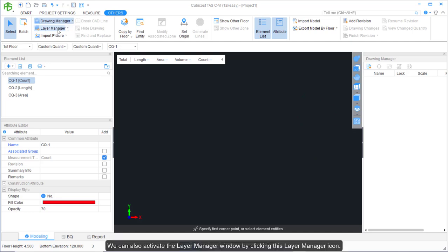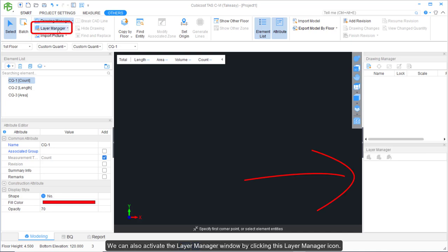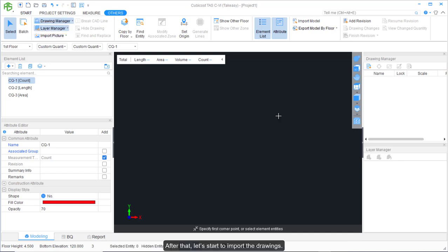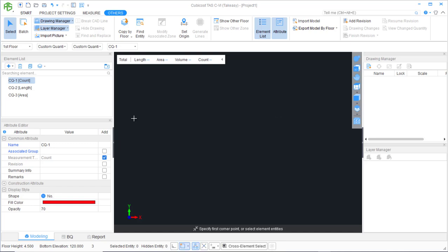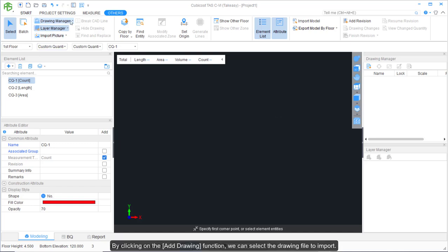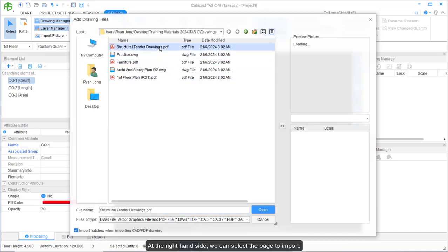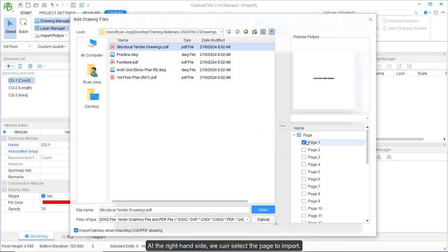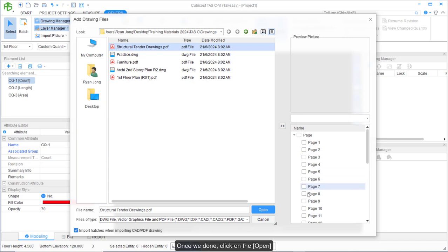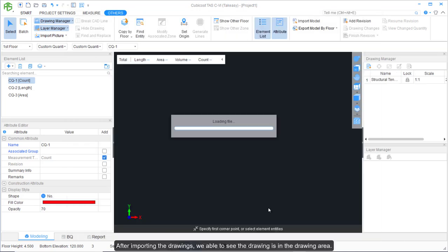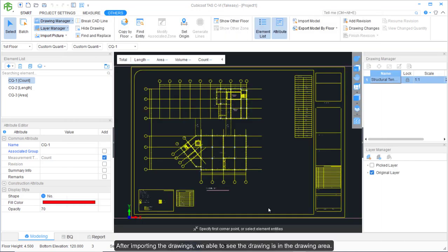We can also activate the Layer Manager window by clicking the Layer Manager icon. After that, let's start to import the drawings. By clicking on the Add Drawing function, we can select the drawing file to import. On the right-hand side, we can select the path to import. Once done, click Open.